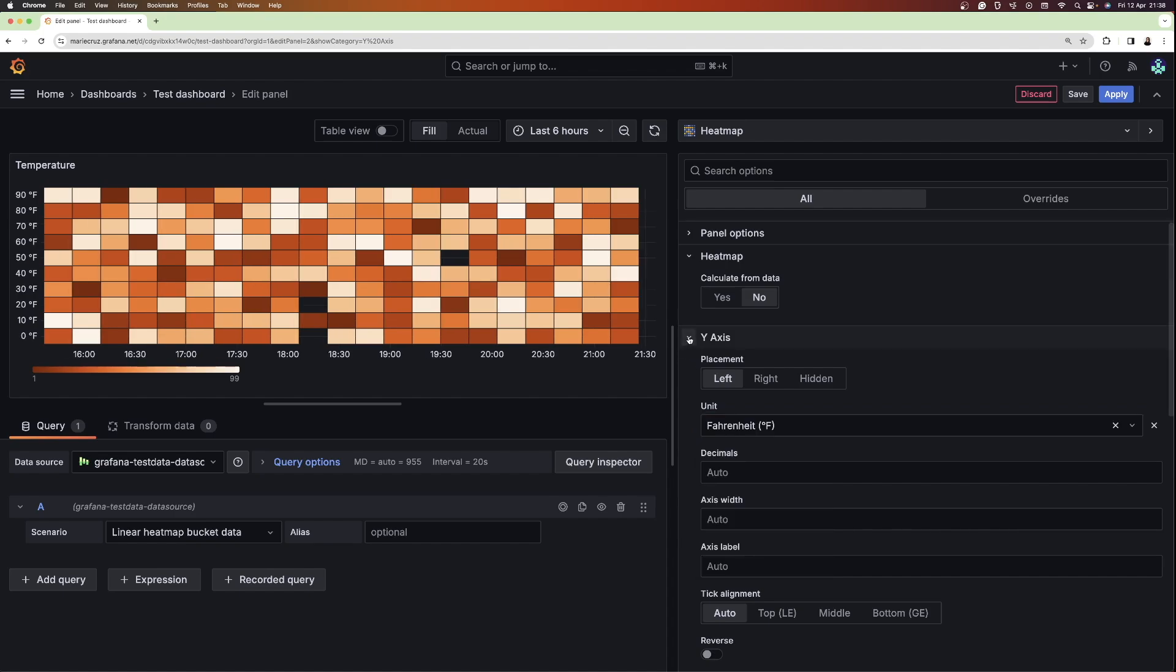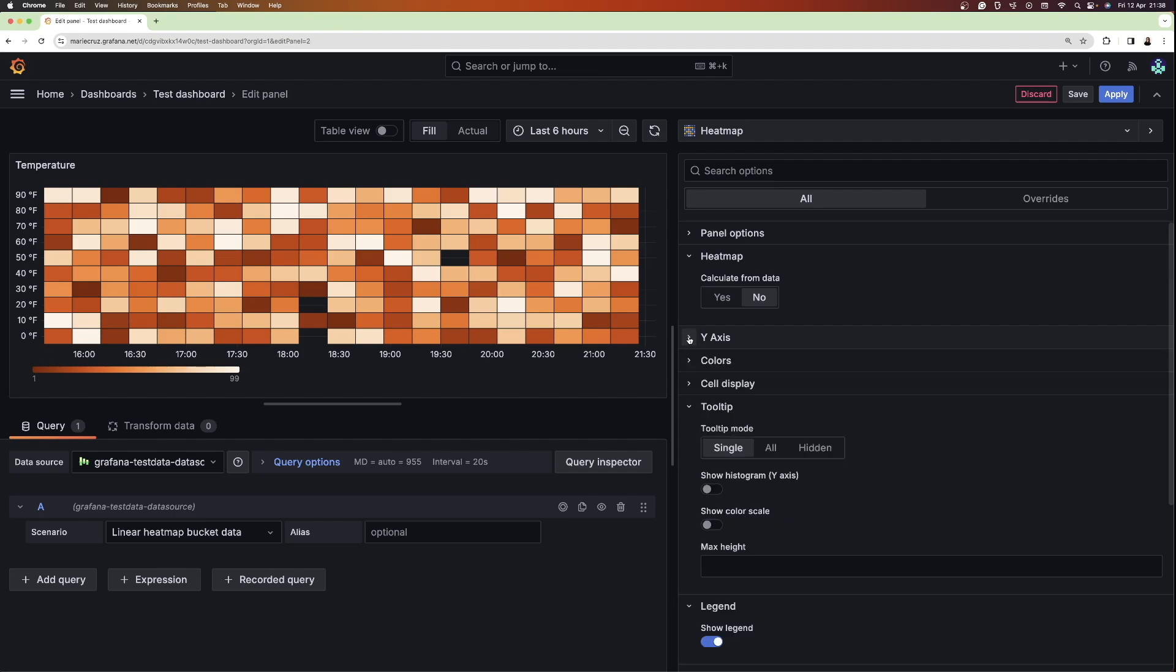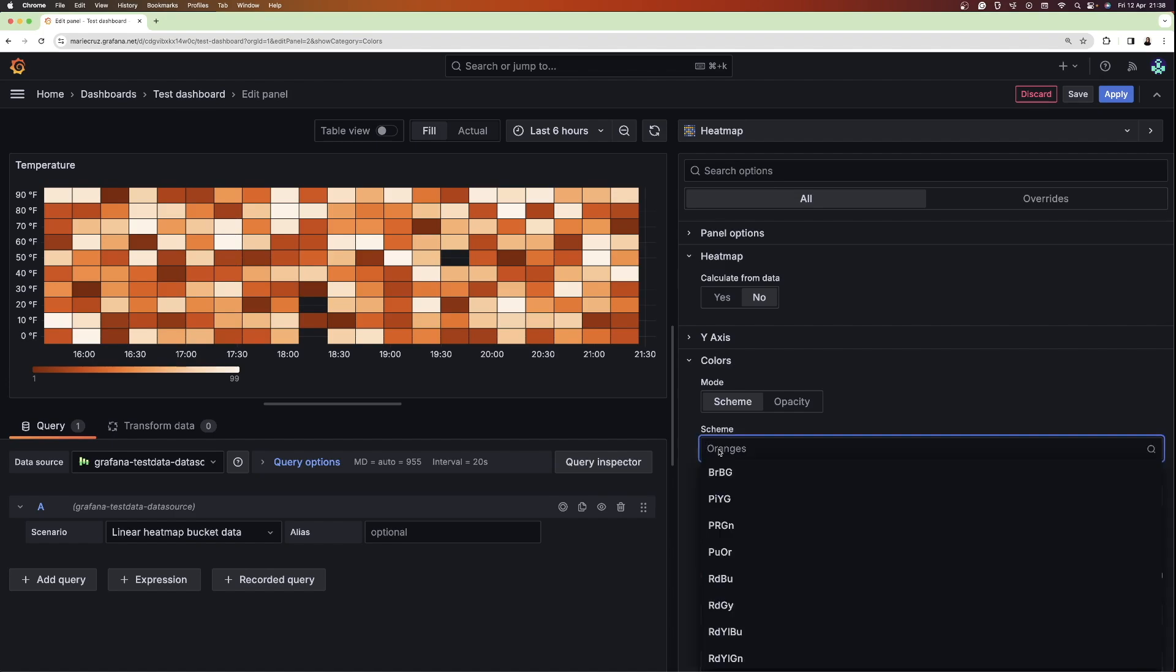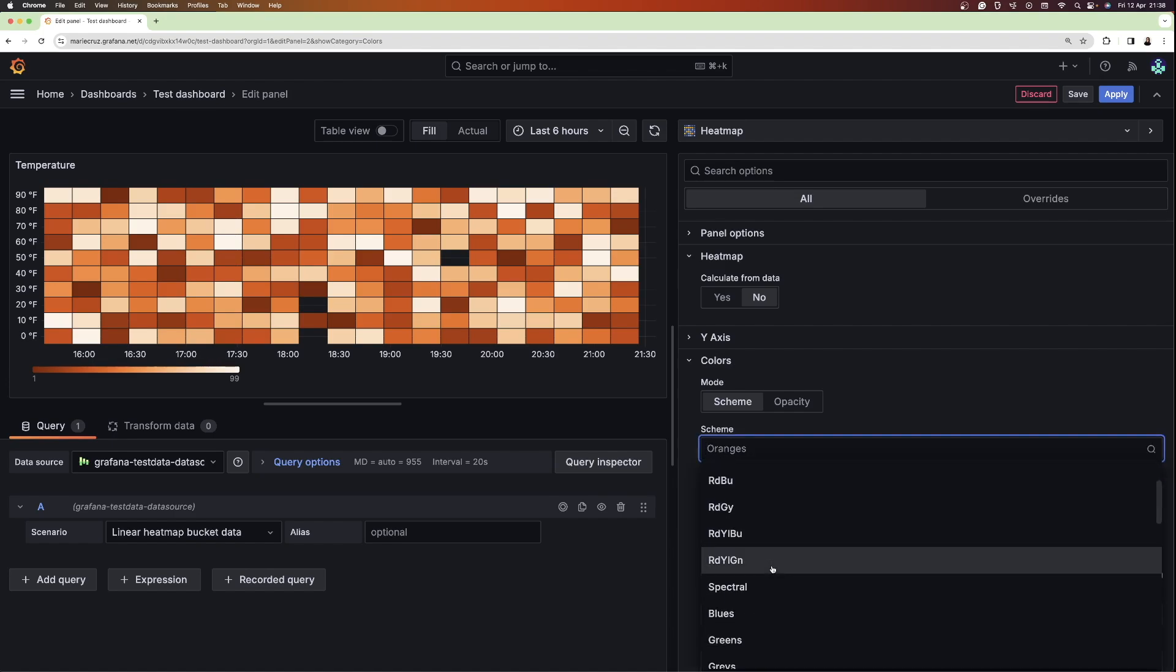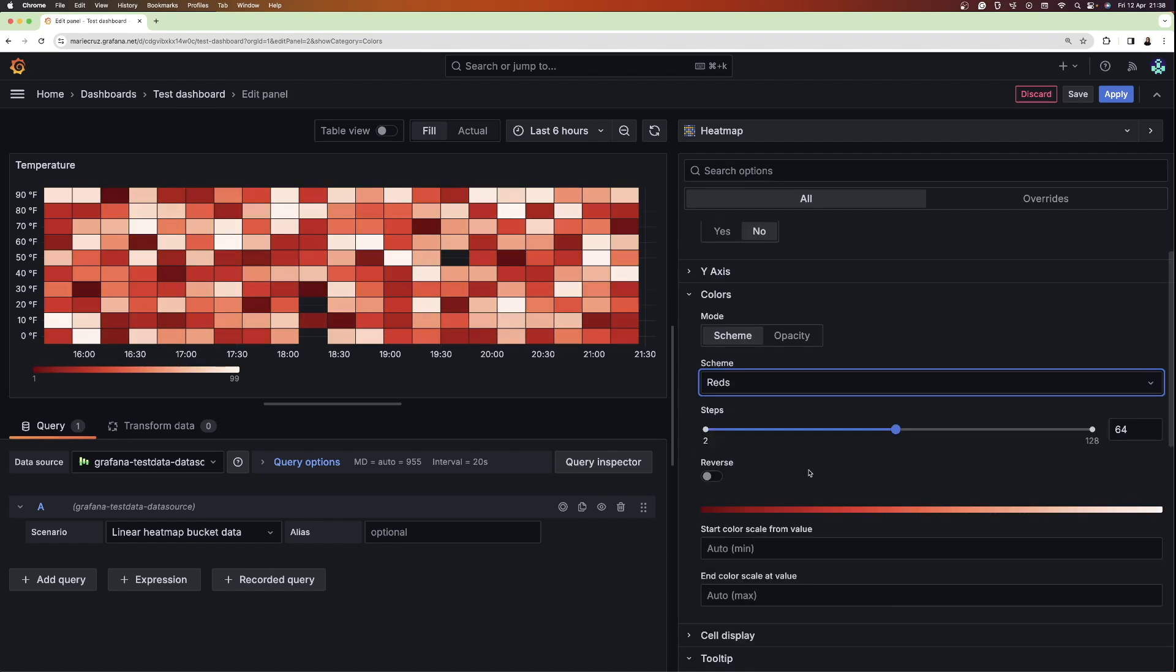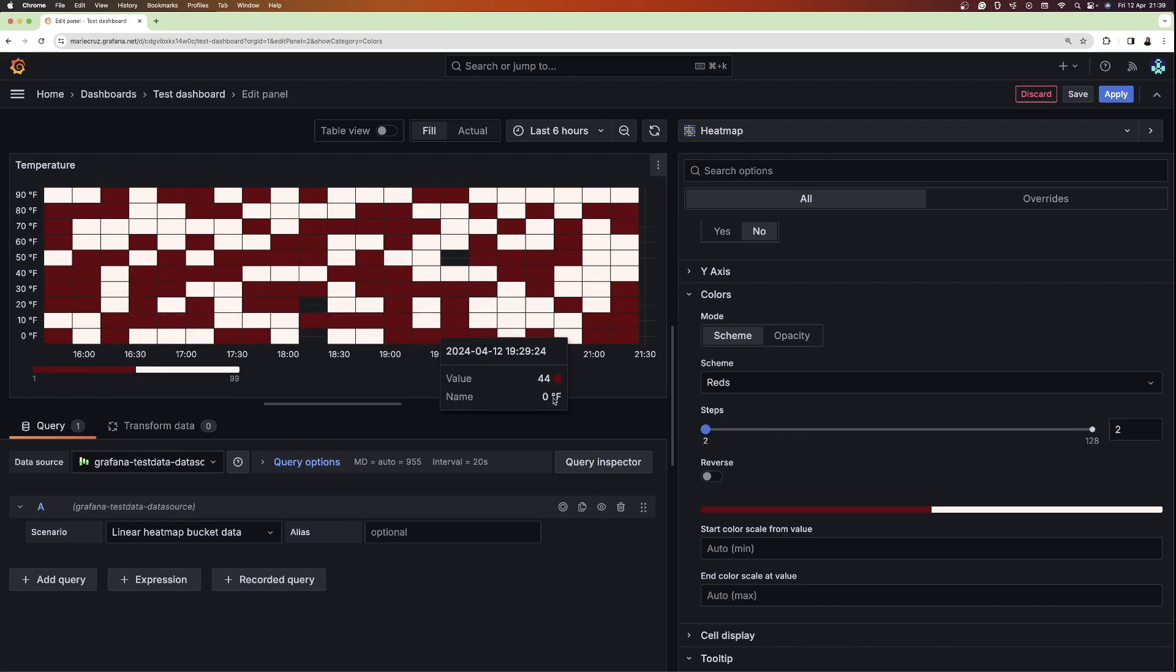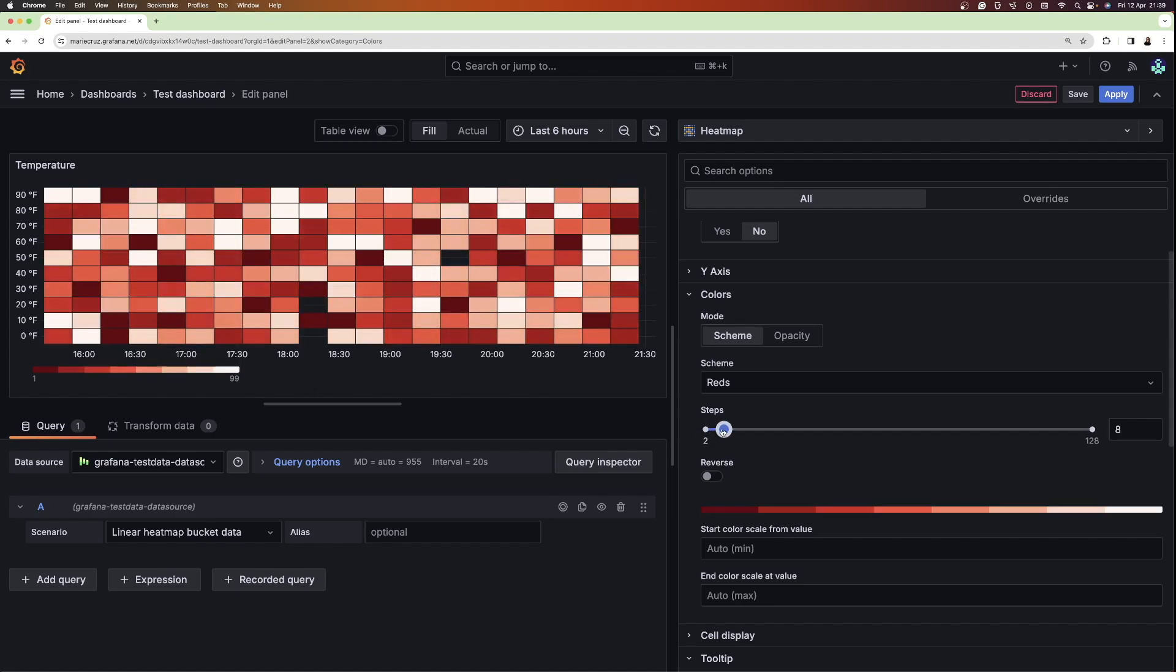Now, since heatmaps use colors, Grafana provides different color schemes that you can choose from. Under the colors option, you can see different schemes and for this tutorial, I'm going to select the red scheme. To determine the number of colors to use, you can configure the steps. For example, if I set this back to 2, you can see that there are only 2 colors displayed in my heatmap. As I increase the number of steps, more shades of red appear.